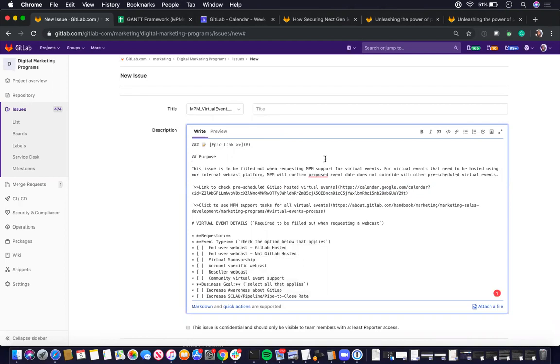One is you create it when you initiate the virtual event for an integrated campaign, or really the webcast for an integrated campaign, or a requester submits it.